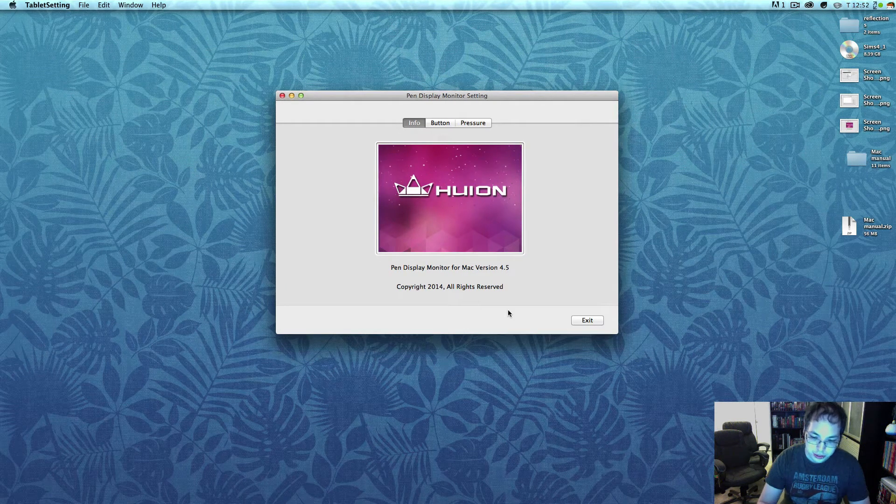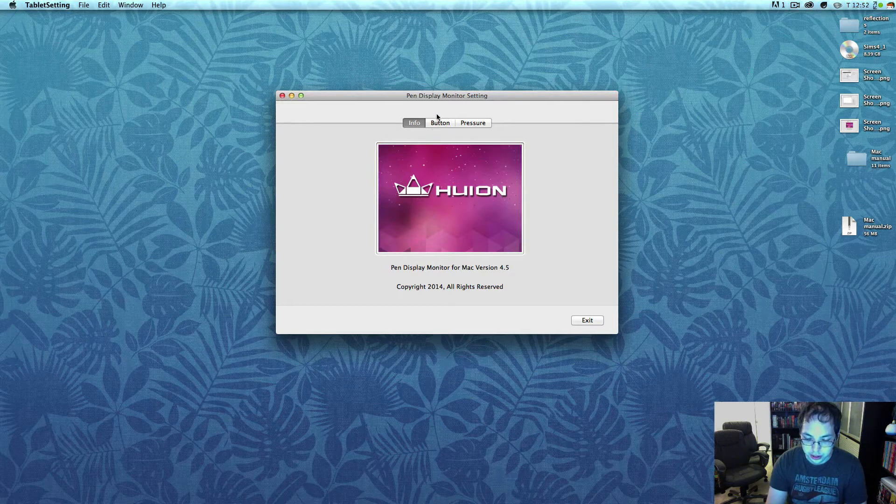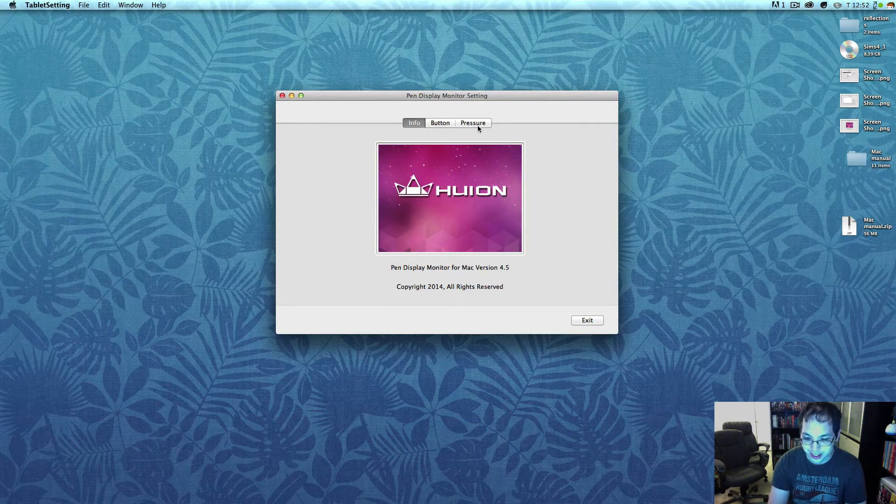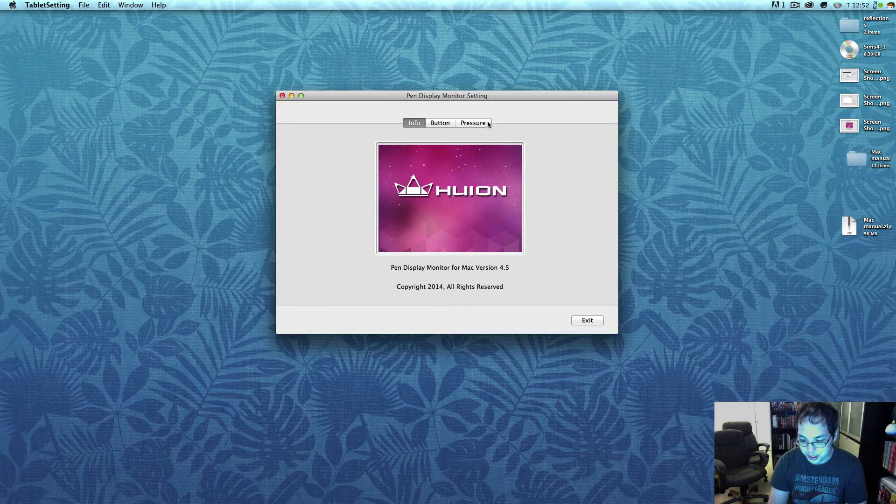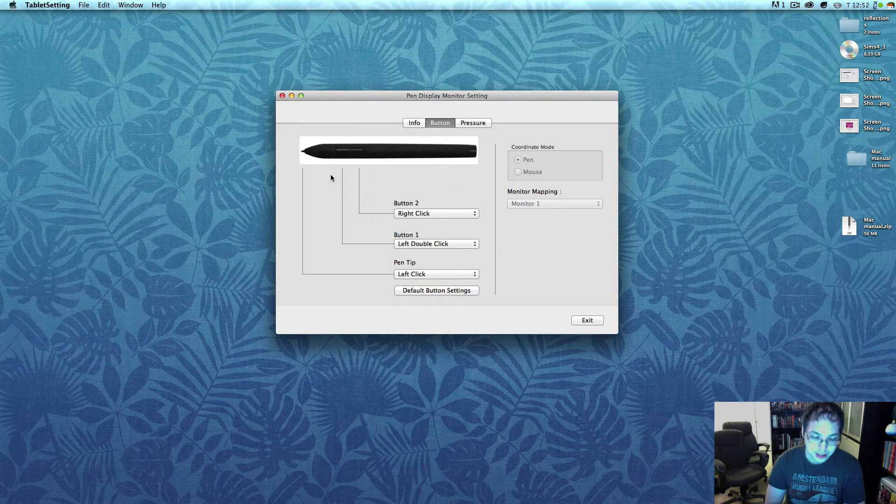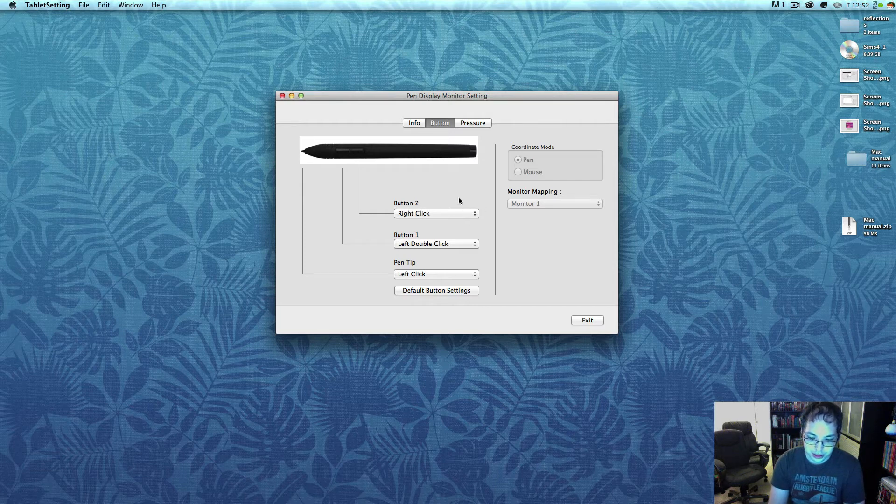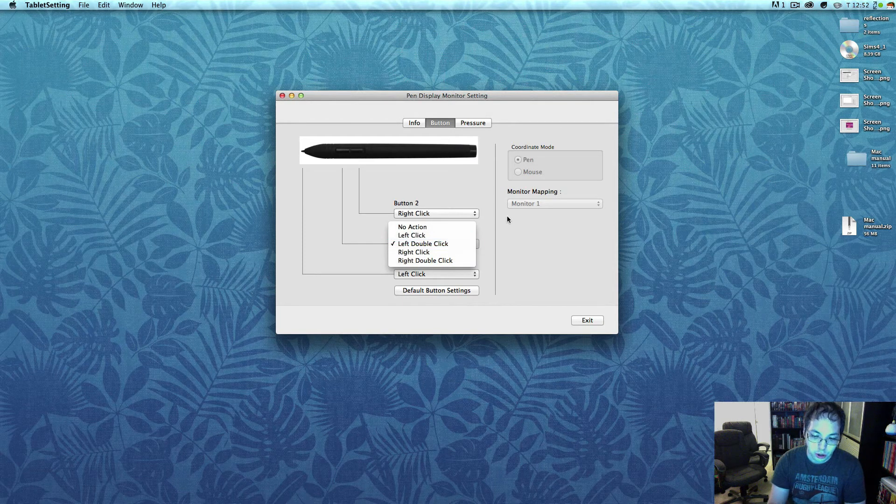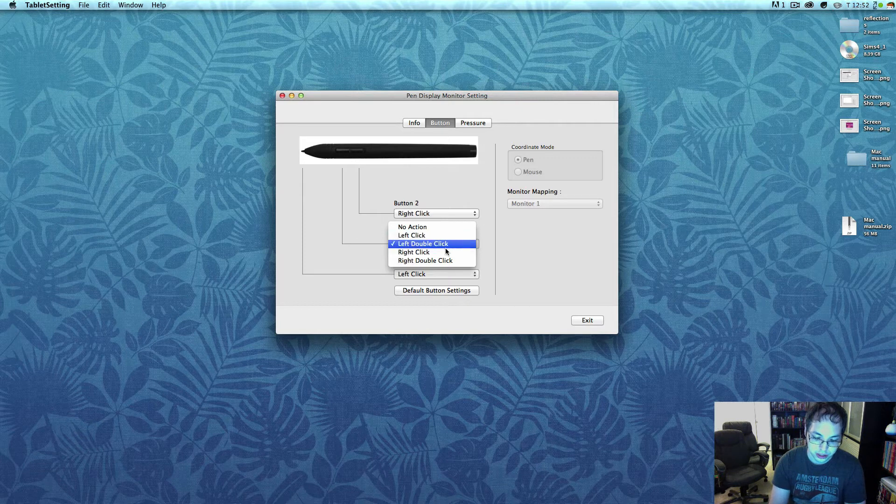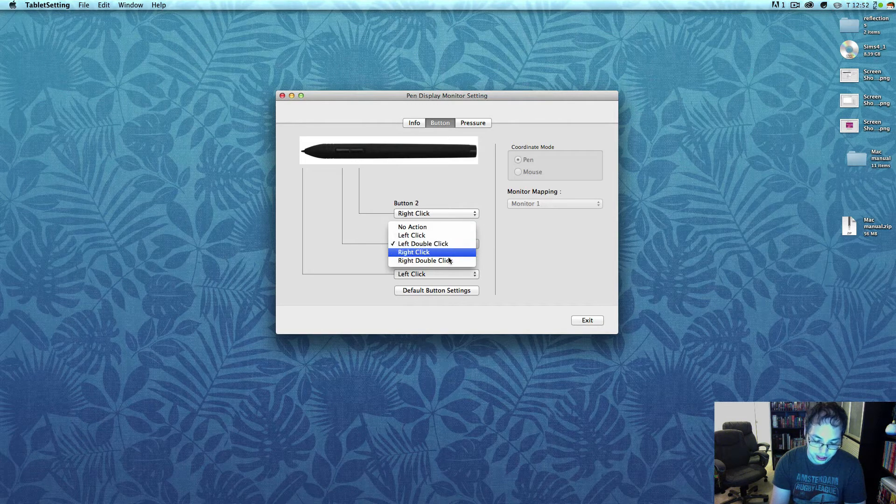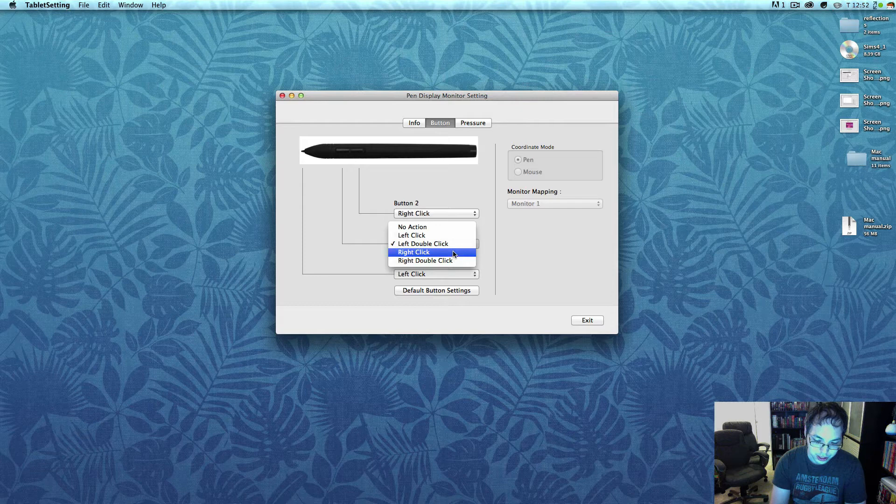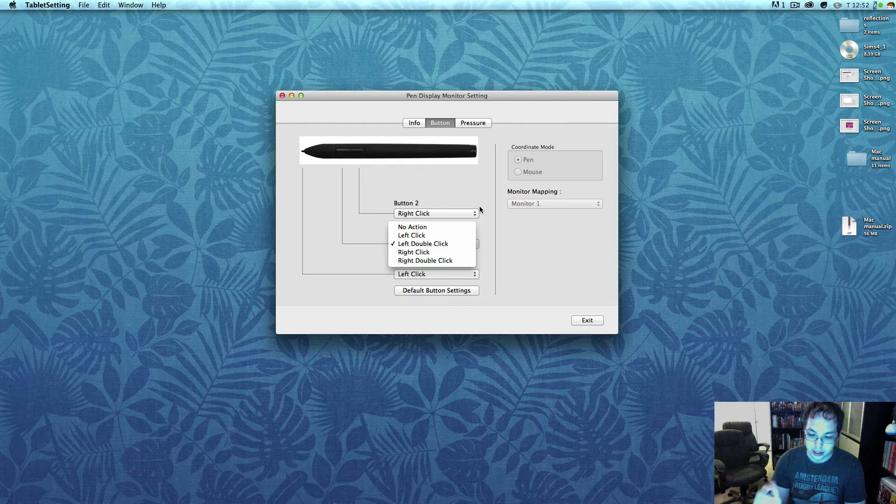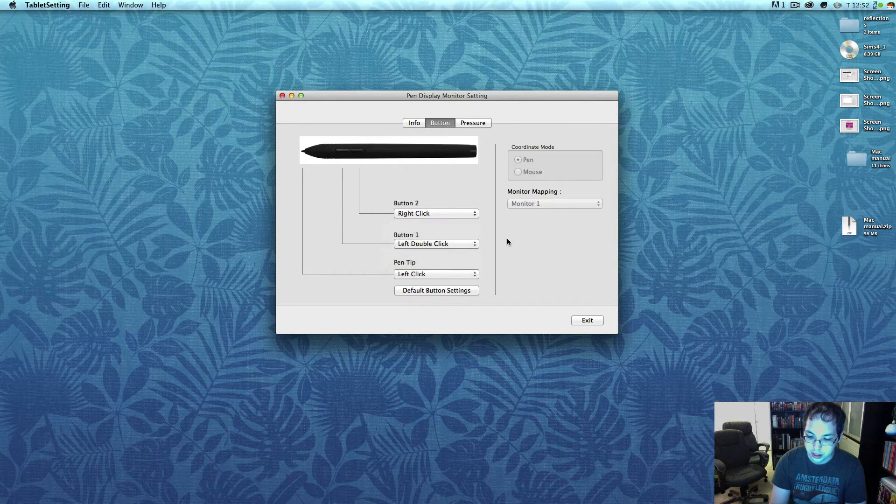So here are the drivers and you'll notice there's an info button, a pressure button, and a go to button. Here you can set the triggers, but surprise surprise, if you click on this the only thing you can set these triggers to is left click, left double click, right click, or right double click. You can't map any keyboard buttons, so there's almost literally nothing you can do with these trigger buttons.